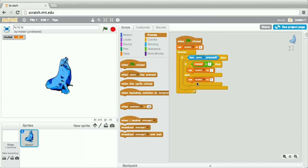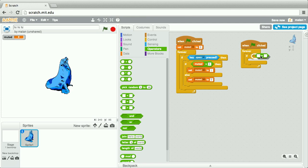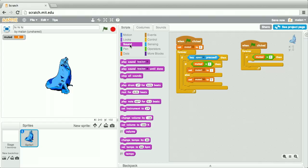When green flag clicked, forever check if the value of the muted variable equals zero, because if not, in other words, if the sea lion is not muted, we do want him to play a sound.